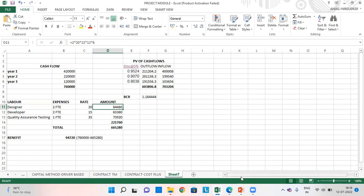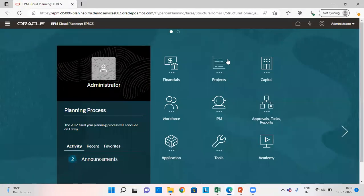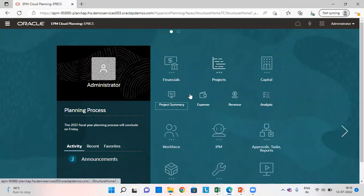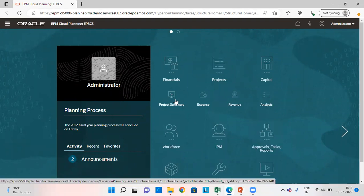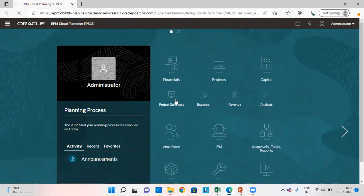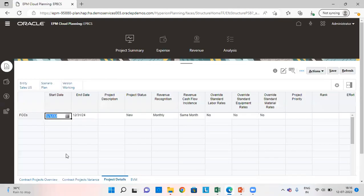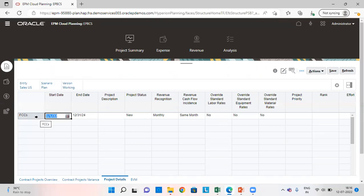Let's go to the application, go to project, click on project summary. In project details, we need to add a project here. In my previous videos, I have already told how to add a project.